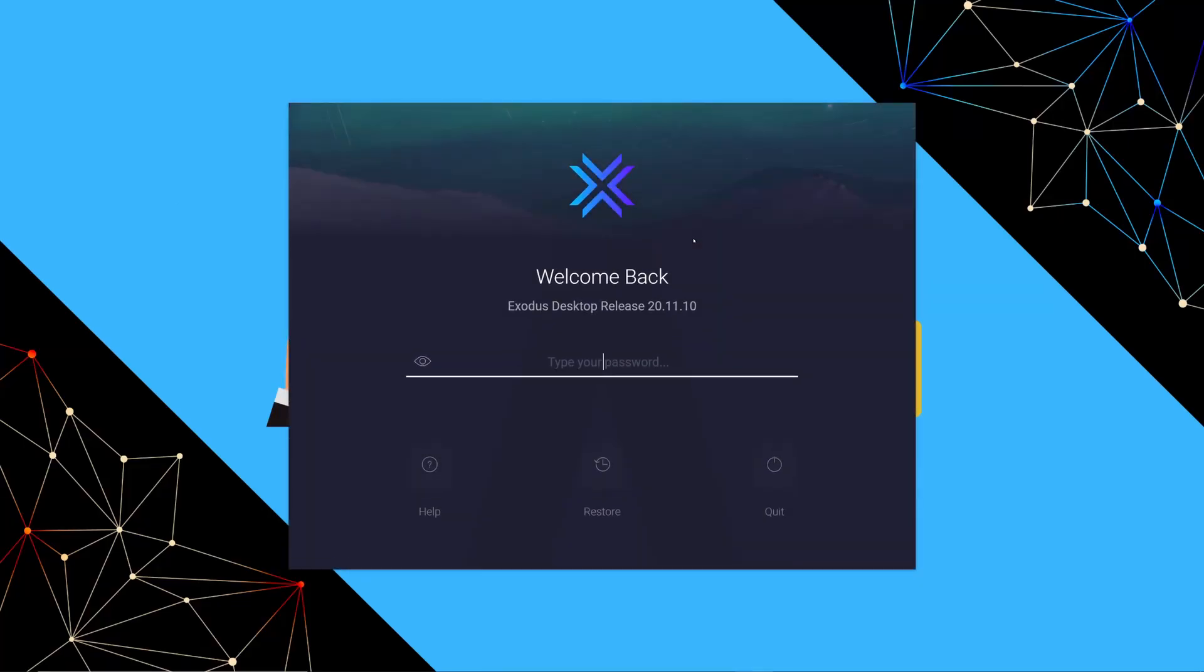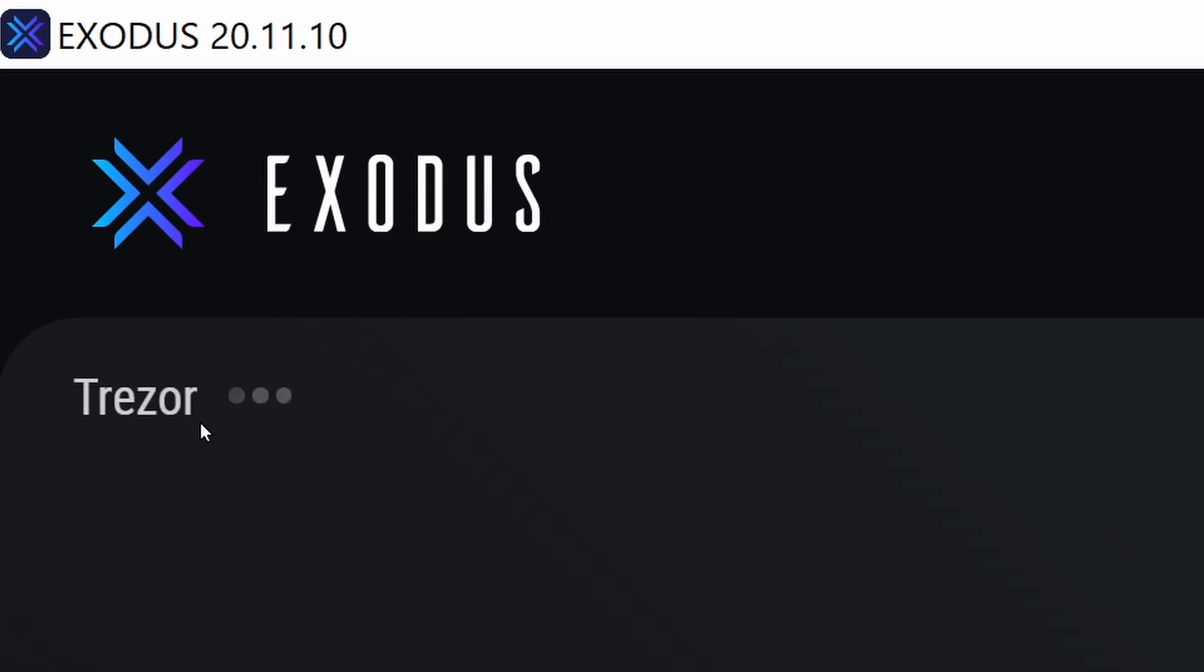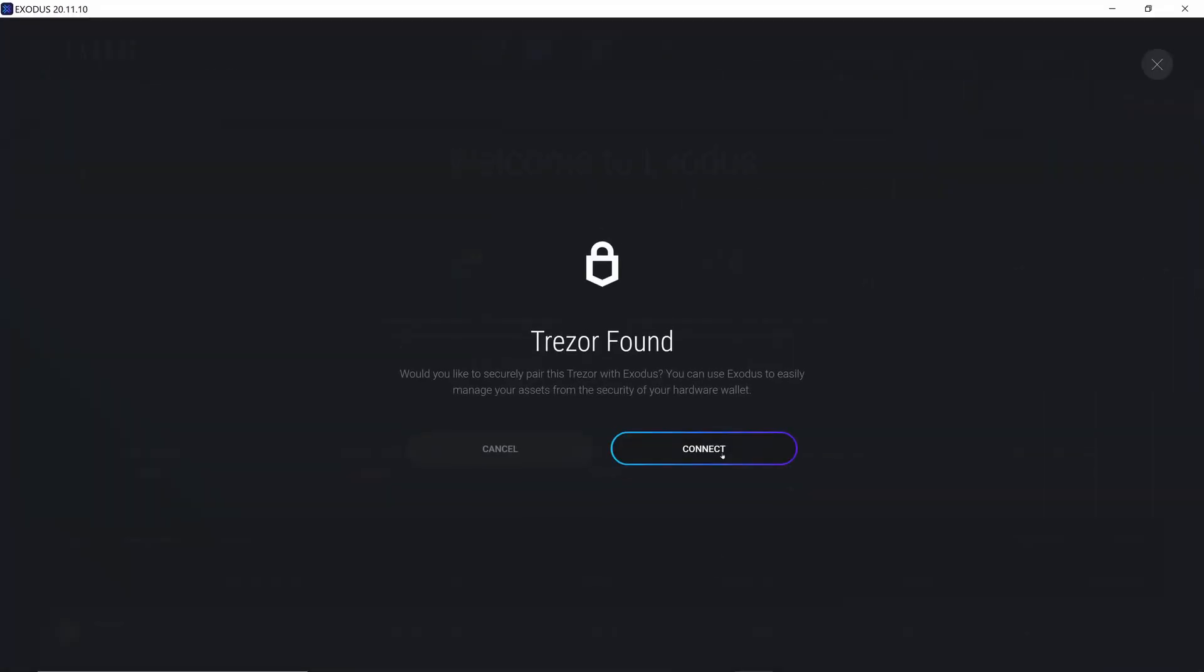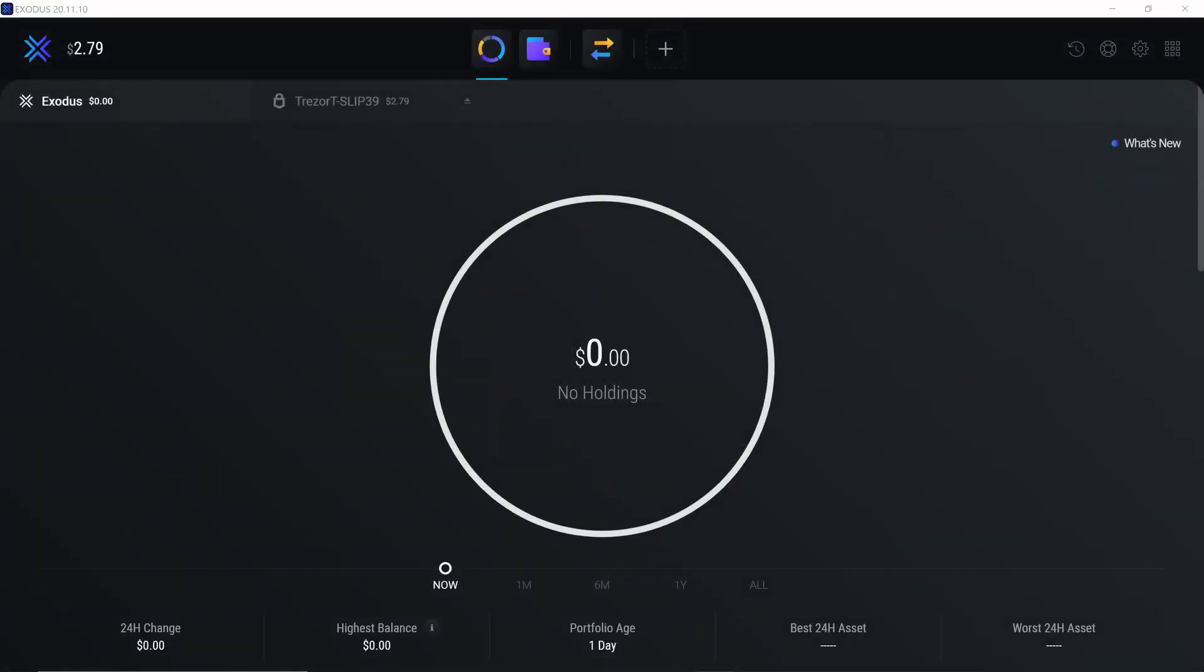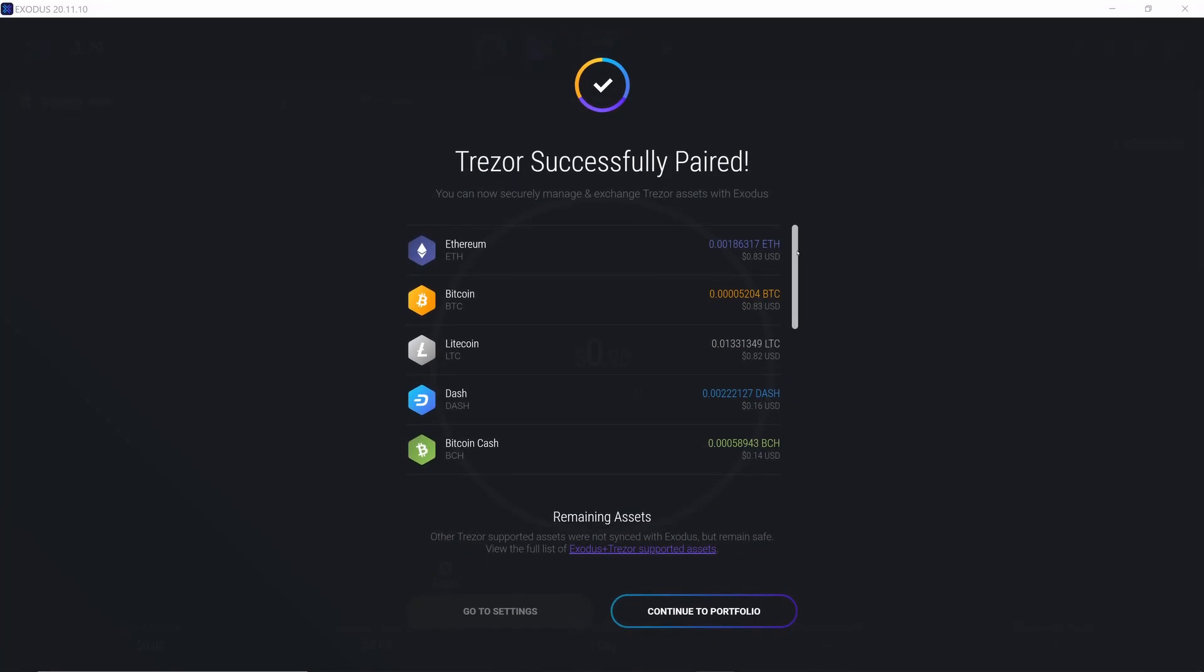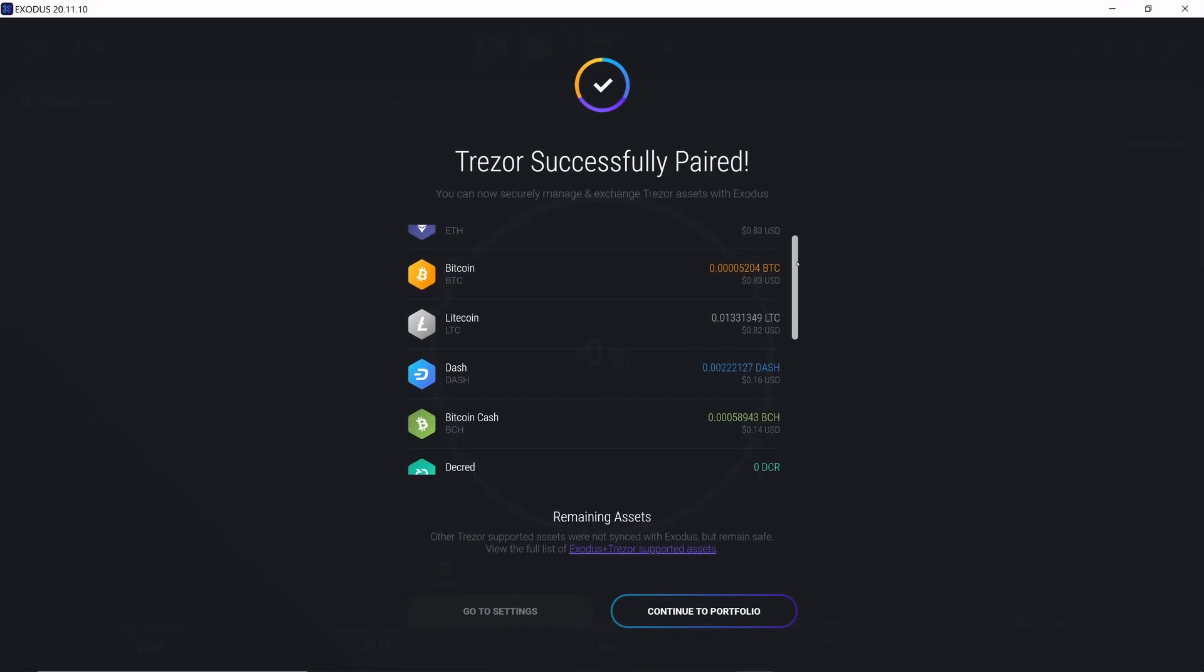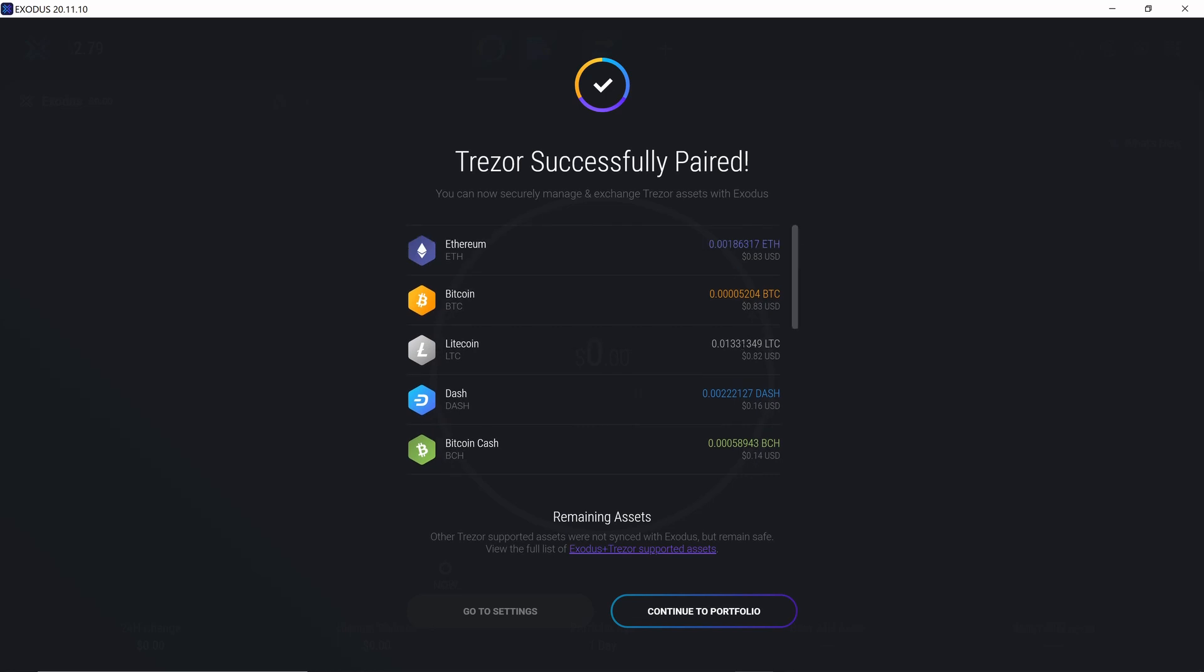So if we just open up Exodus now, this is the default screen and if we connect our Trezor and just give it a second it'll find it. You can see it's popped up over here, you want to connect, and there we go. So it's actually been paired and it's found the following cryptos.